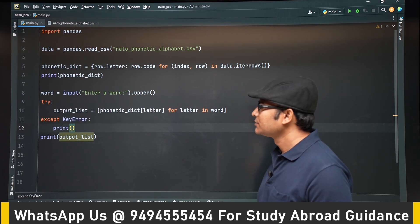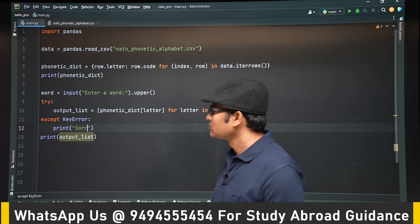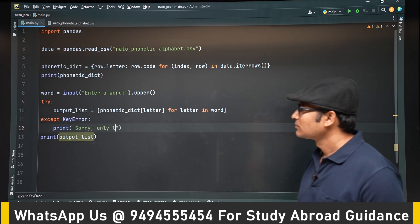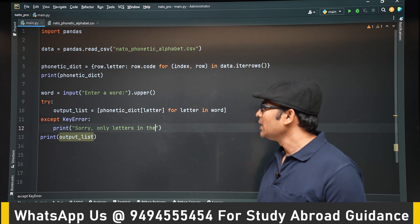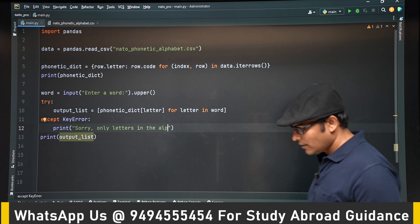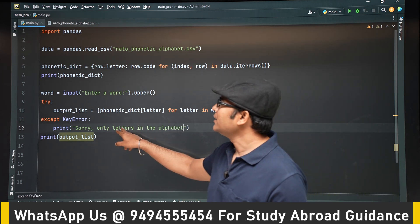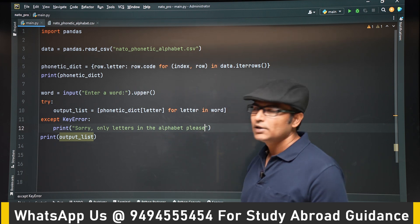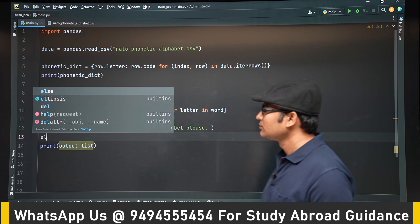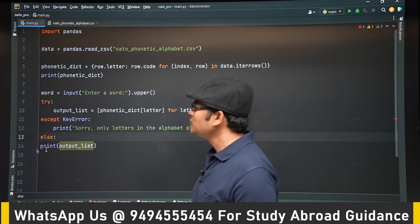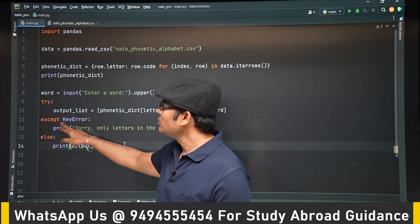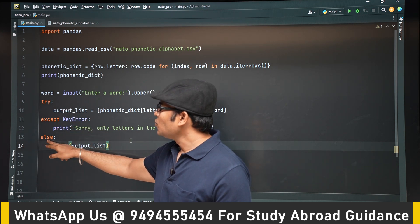Let's display a message: 'Sorry, only letters in the alphabet, please.' Whenever the user enters anything other than letters, they are going to see this message. And if there is no error, we are going to print the output list. If there is an error, we go to except; if there is no error, we print the output.